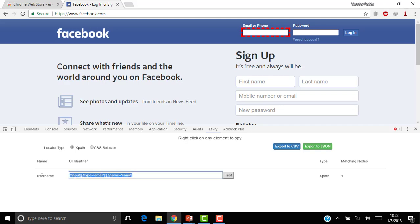So let me try in a different way. I write my own XPath as input[@name='email']. Click on Test. Now you can click on Test.